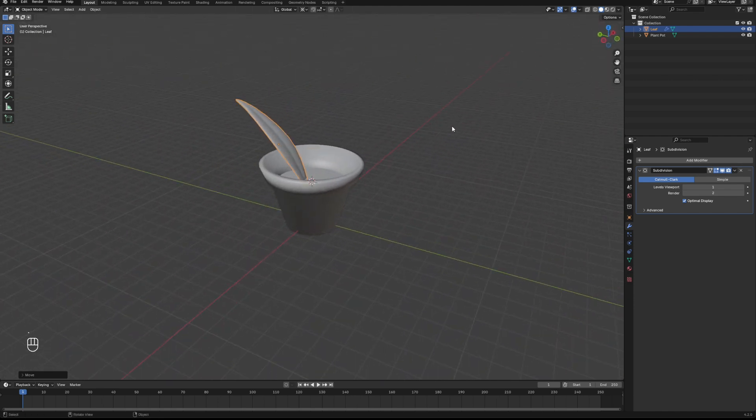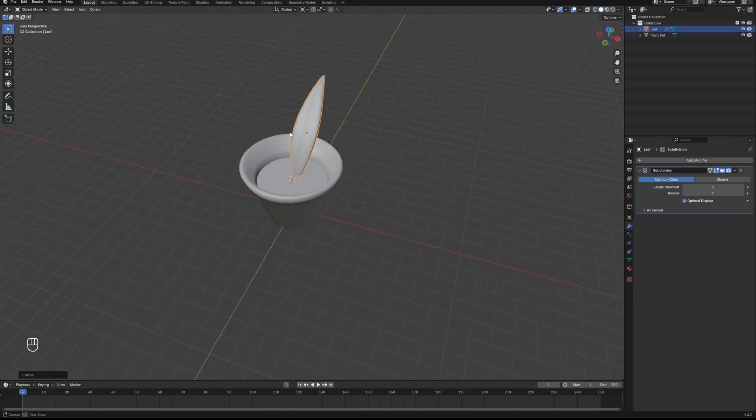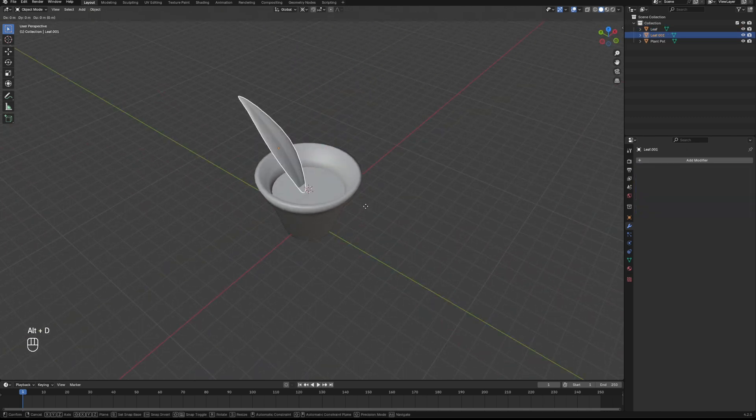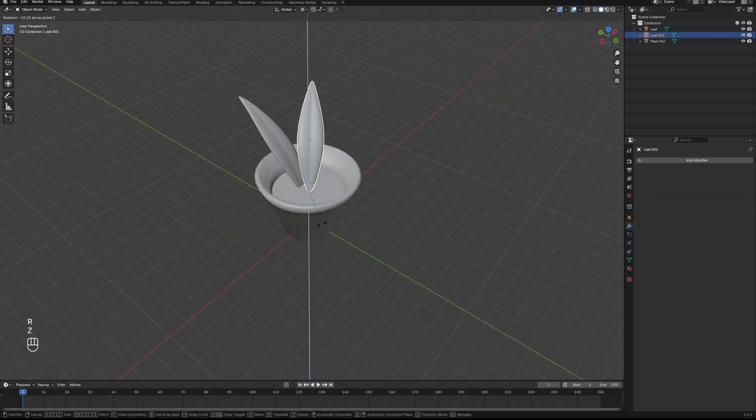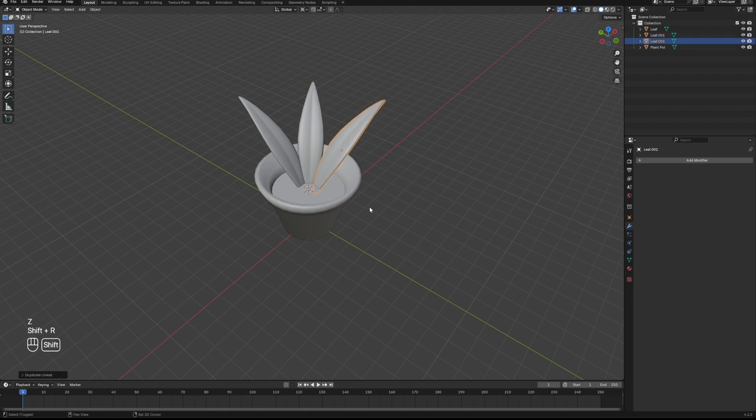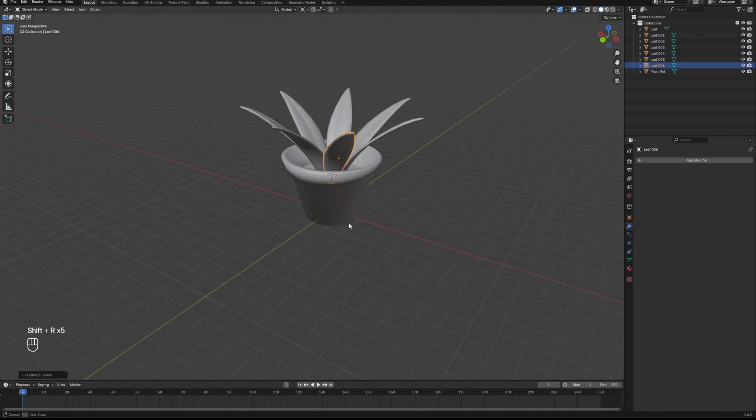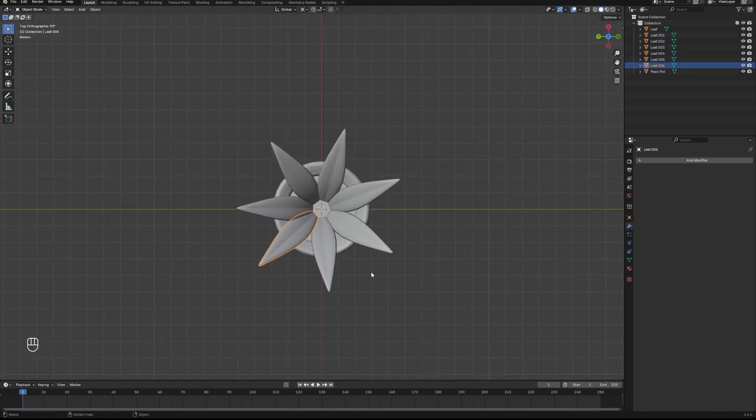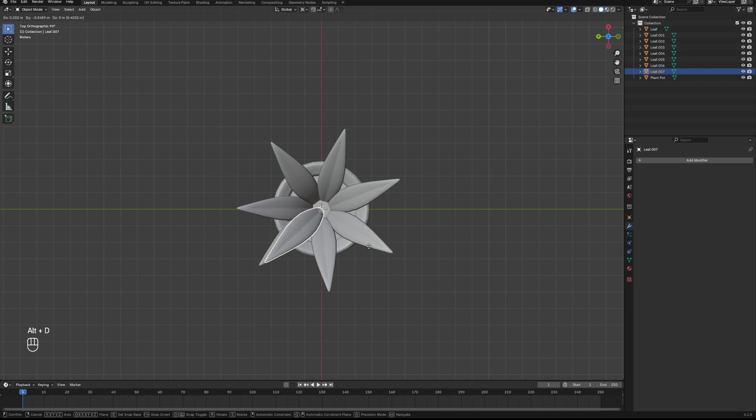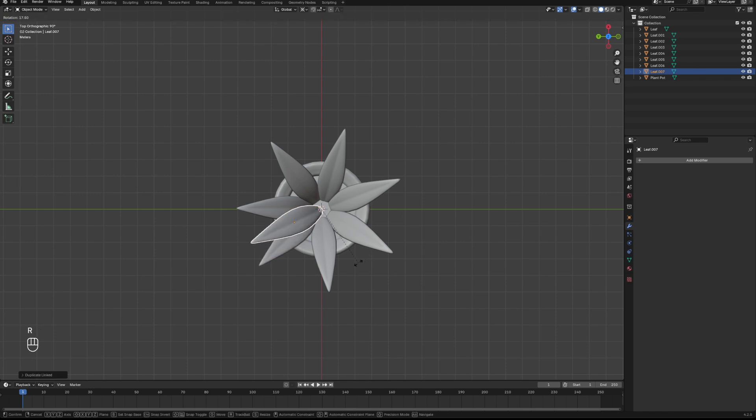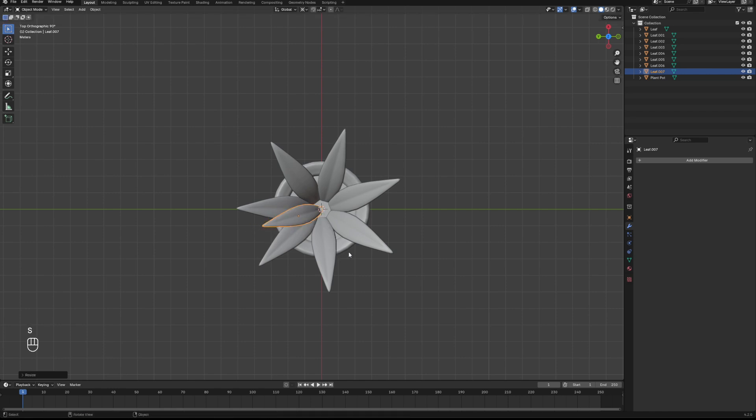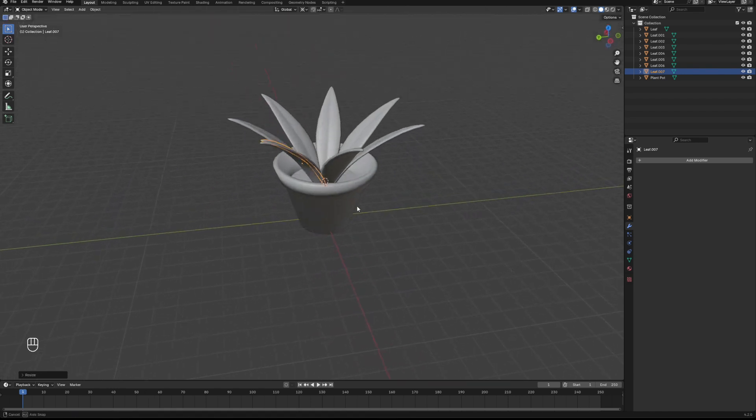I'm going to hit period and select 3D cursor to change the pivot point, and we're going to hit Alt-D to duplicate, R and Z to rotate, and then Shift-R to repeat that and make our whole plant. With one of these selected then we'll hit Alt-D again and position it just towards the center of the plant pot a little bit more to make our second layer.